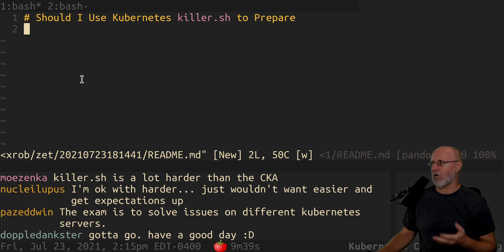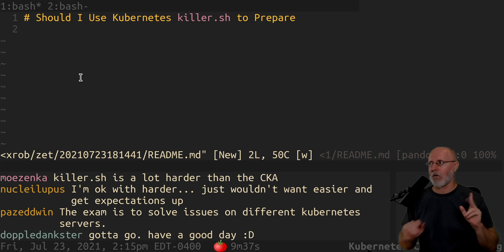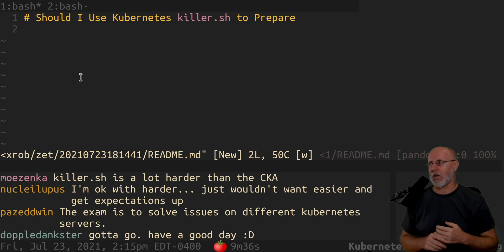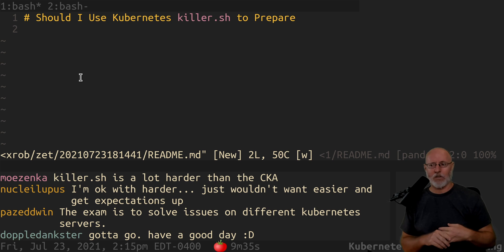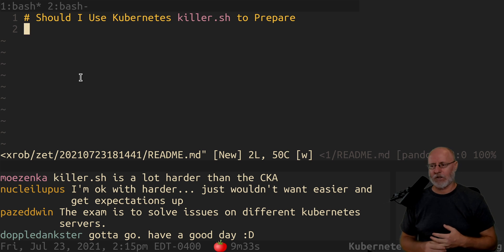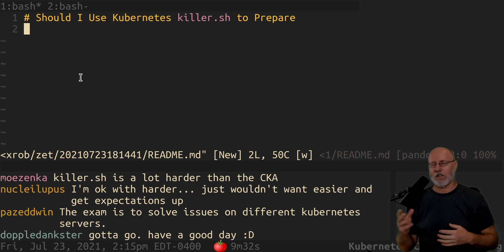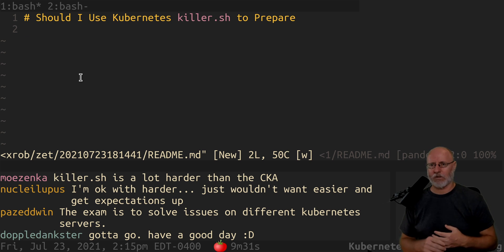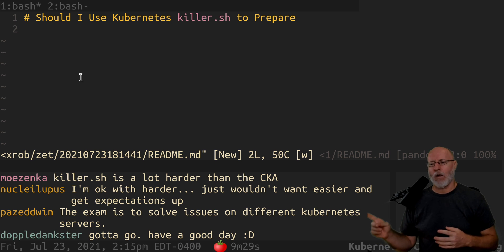Somebody on YouTube, William, asks: is there a Hack-the-Box-like version of Kubernetes that you can study with? A few people chimed in and said that killer.sh is the place to go. We're going to visit in just a second.